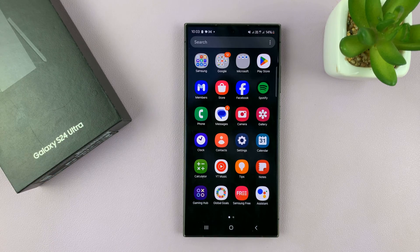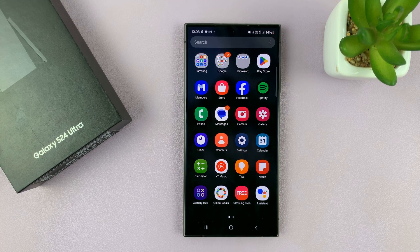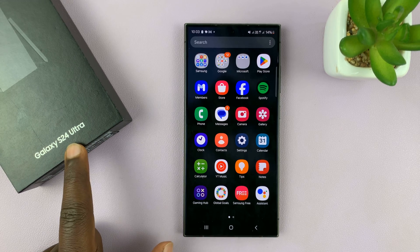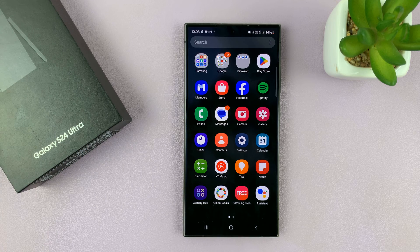I'll be showing you how to hide and also how to unhide apps on your Samsung Galaxy S24. I'm using the S24 Ultra, but this works on all the Galaxy S24 phones.